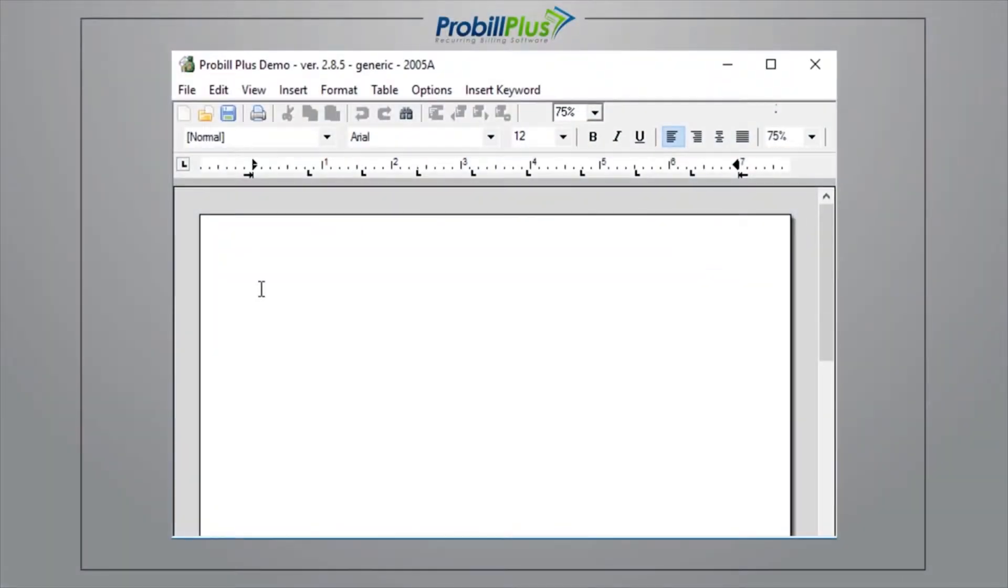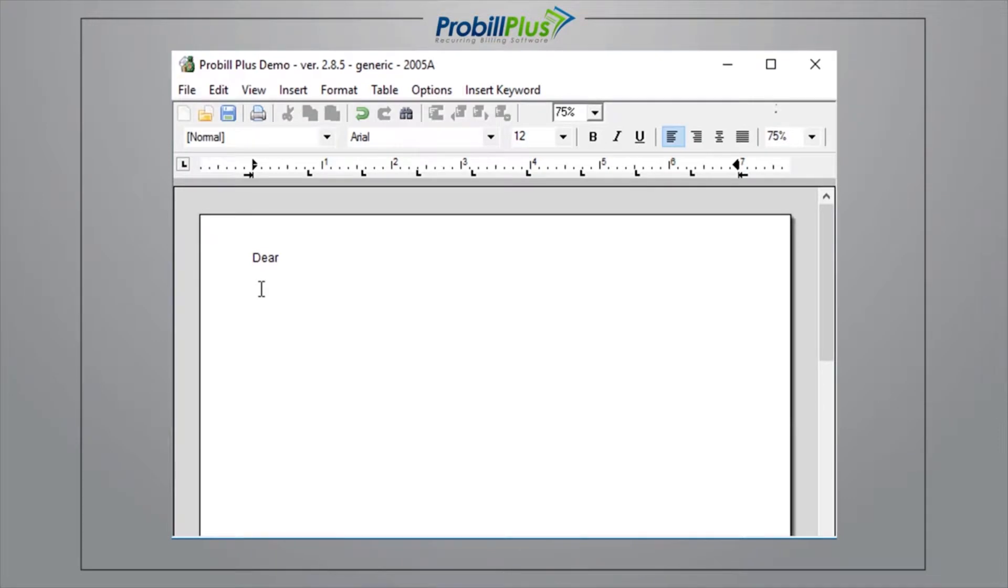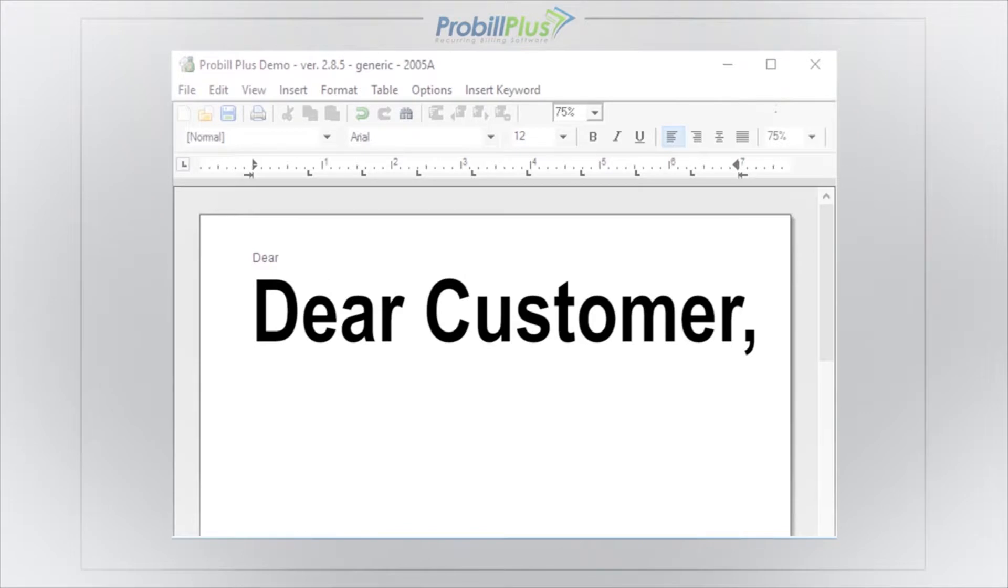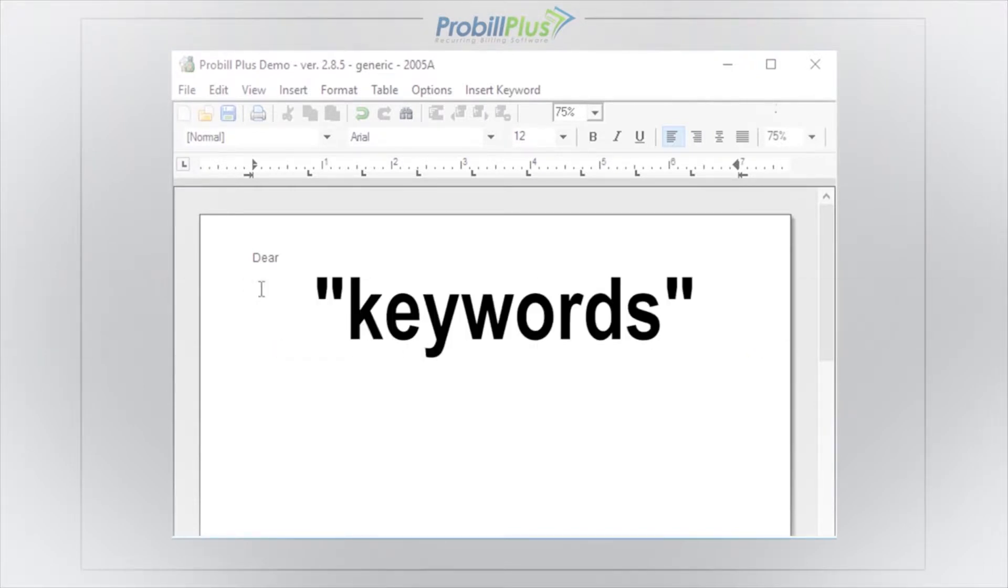The great thing about ProBill's Document Editor is that it's easy to customize documents so that they look like they're going to one customer in particular without the need to individually create them. For example, you can begin your letter with something like, Dear Customer. ProBill can fill in customer with your exact customer's name so that it looks like the document was created specifically for them. These fields are called Keywords.